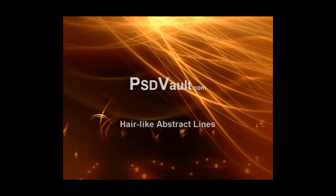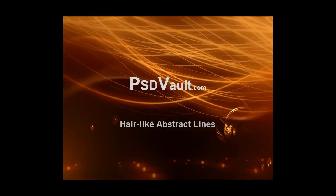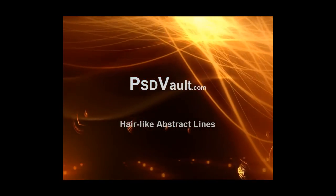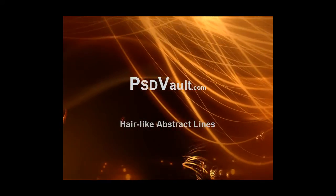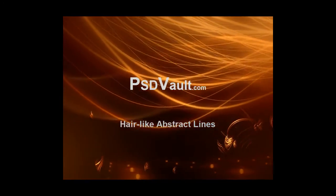Hi everyone, welcome to another psdvault.com tutorial. In this video I'll be showing you how to create some really interesting hair-like abstract lines.